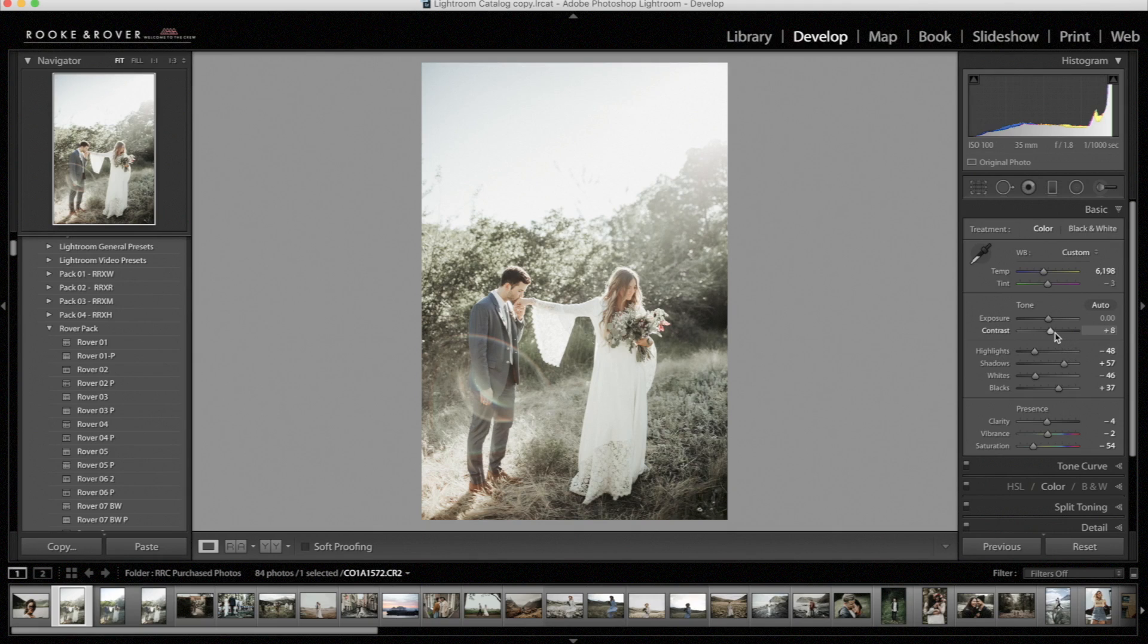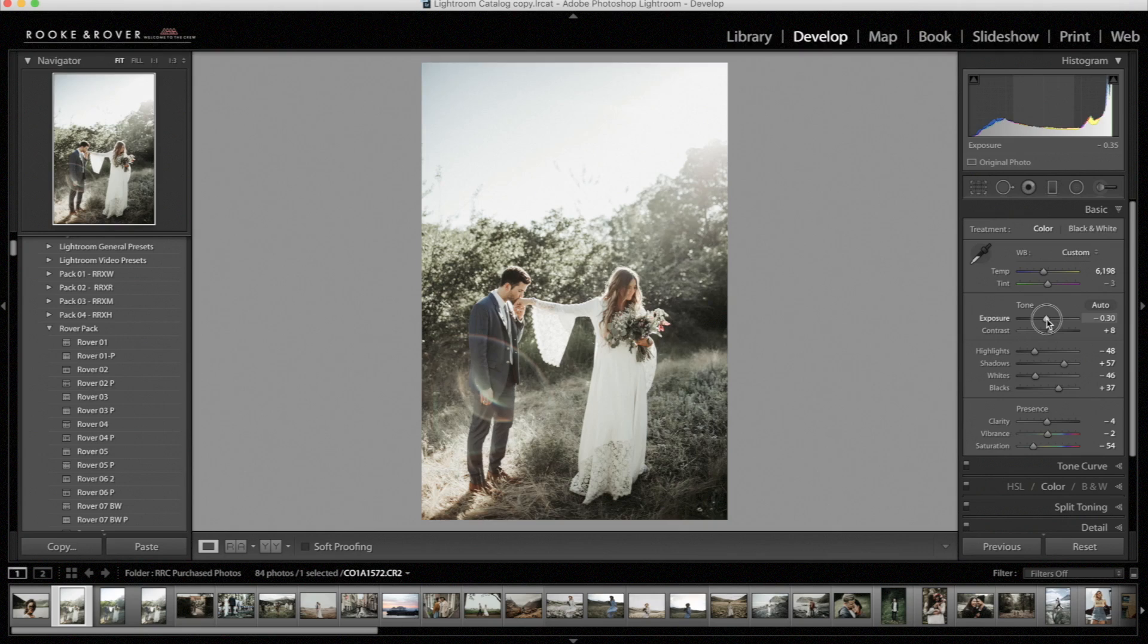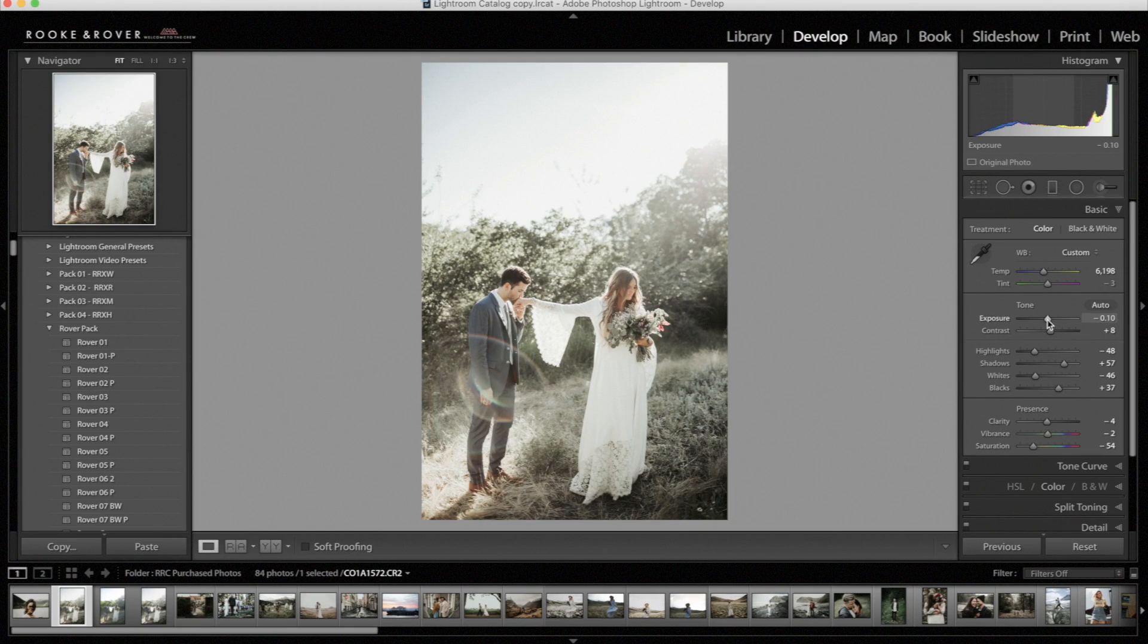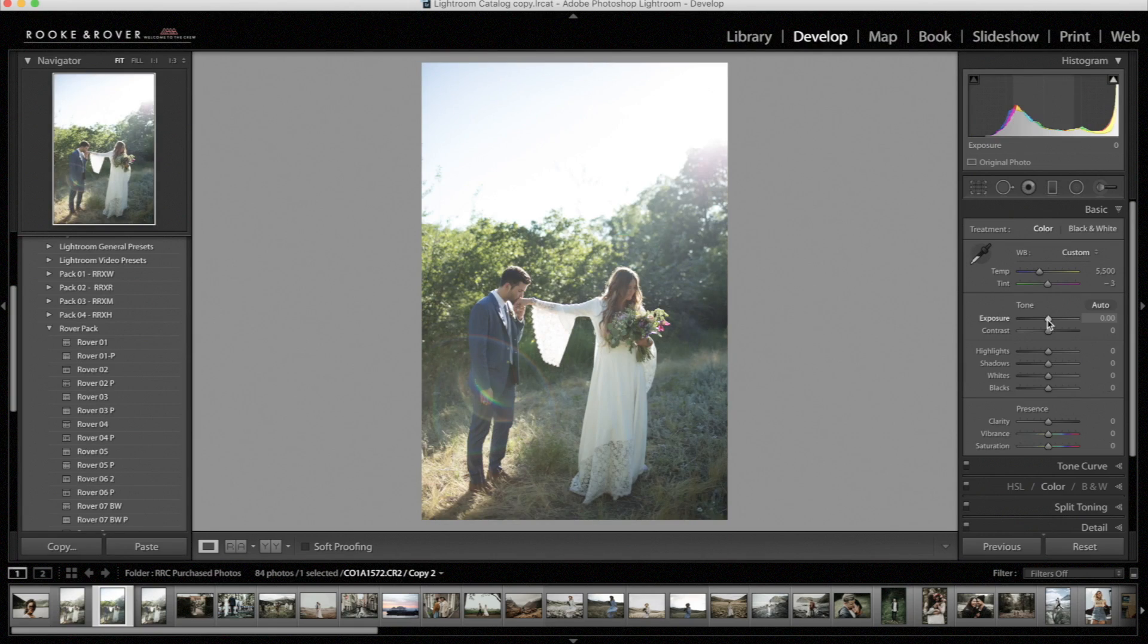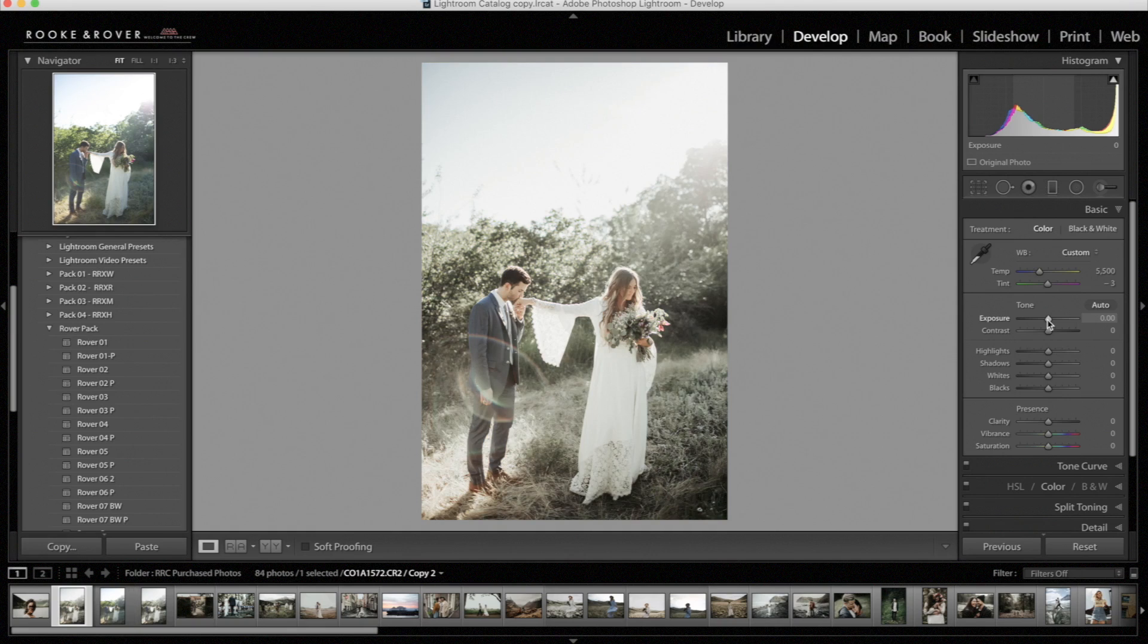And I'm actually going to bring down the exposure. All right, I think it looks good. So let's look at the before. After.